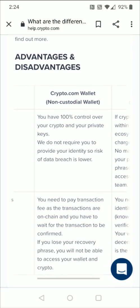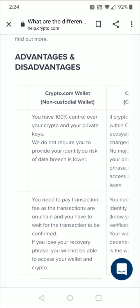Starting off with the DeFi wallet's advantages: you're going to have 100% control over your crypto and your private keys. And Crypto.com does not require you to provide your identity, so the risk of a data breach is lower.